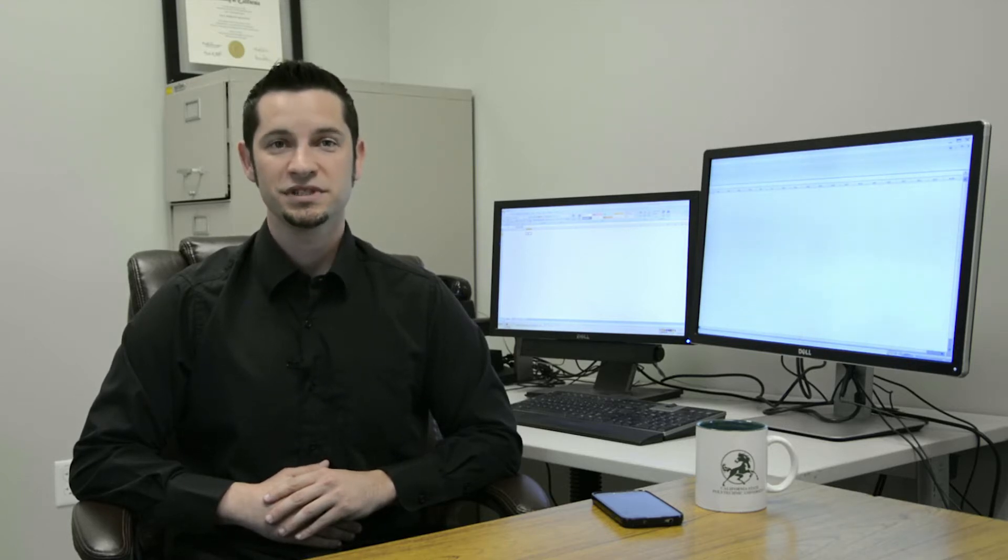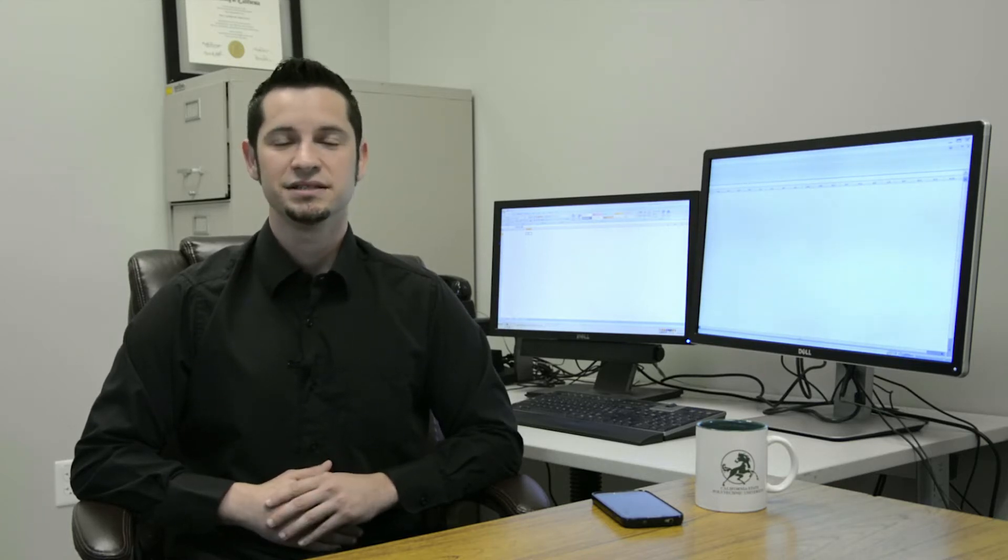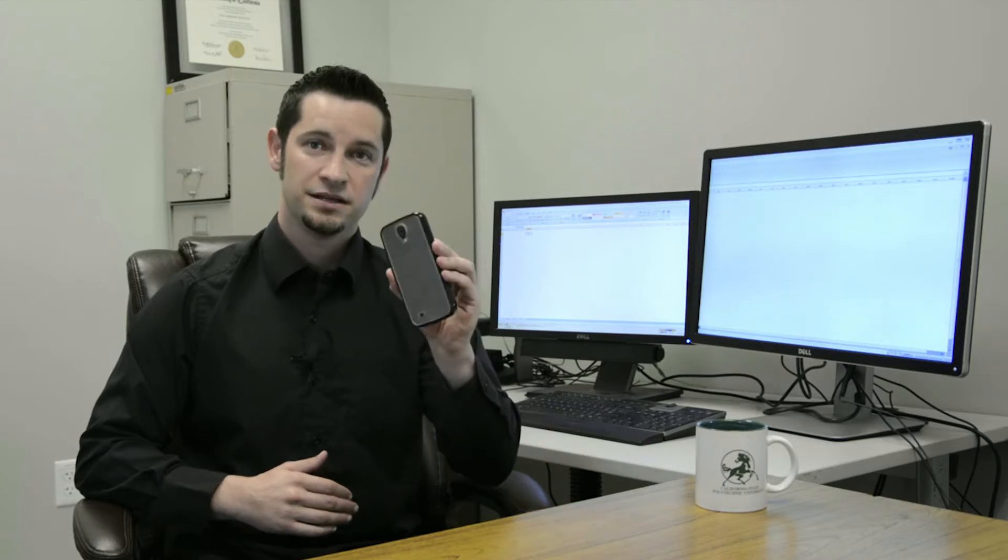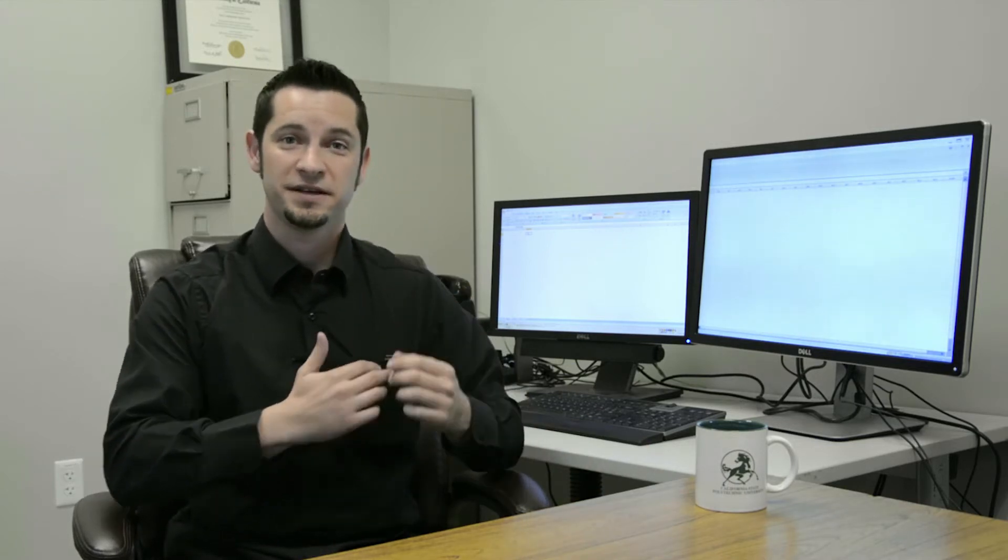In just a couple generations, we've gone from a small number of people using just a few massive computers that weighed many tons and took up entire rooms, to almost everyone in the world having powerful cell phones that fit comfortably into their pocket.